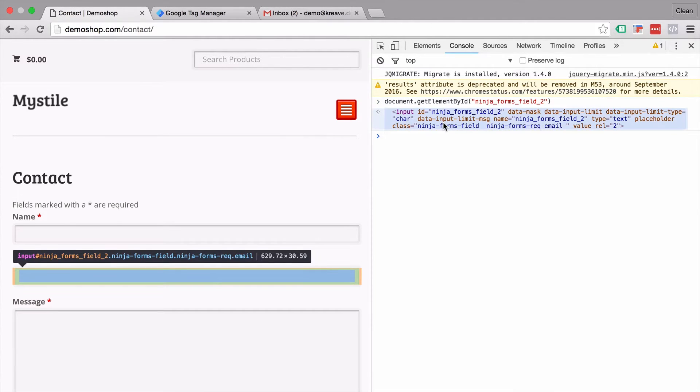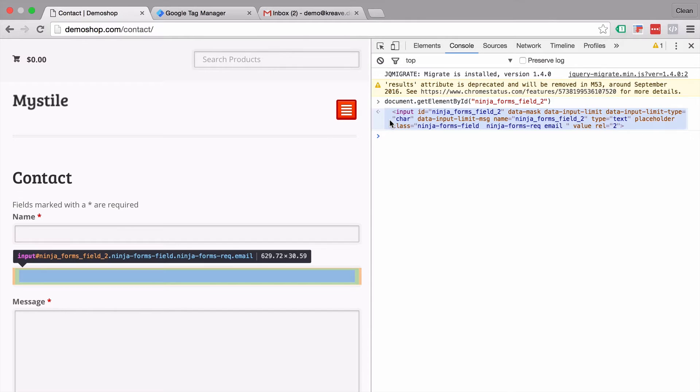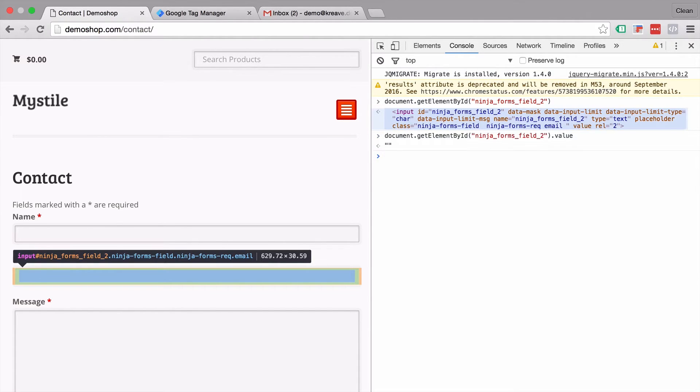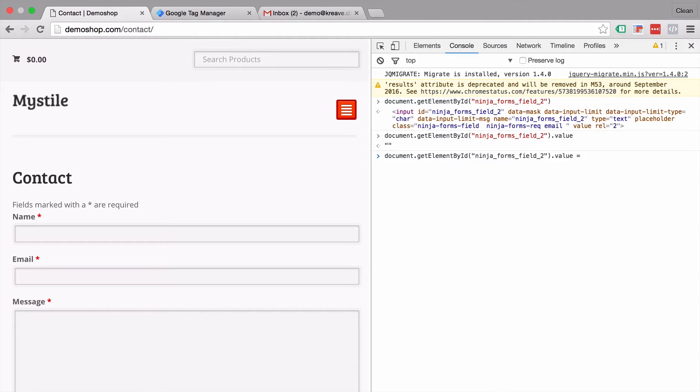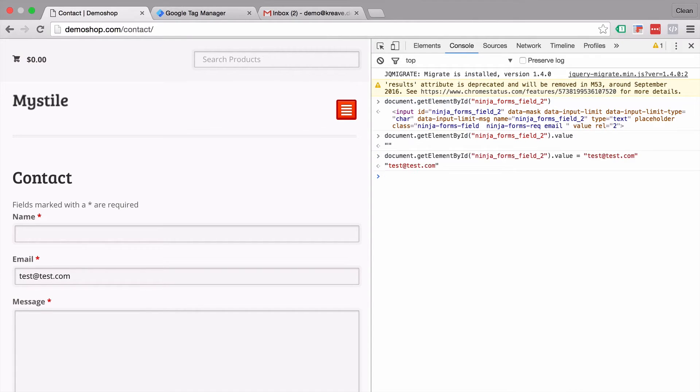You can even see that by hovering over this return statement. Now all we need to do is access the value of this form field. You can do this by dot value and you see that right now it's empty. Now in order to set this value you can just use the equals sign and put in the email address. So for example test at test.com and we see our email field gets filled via JavaScript.